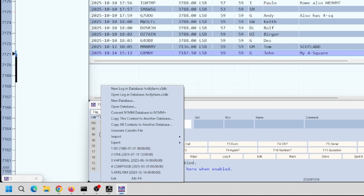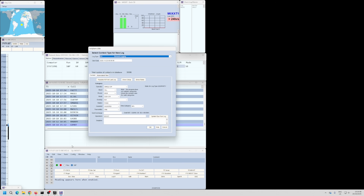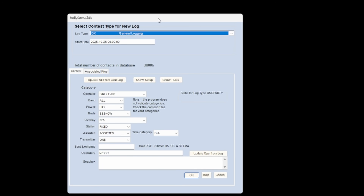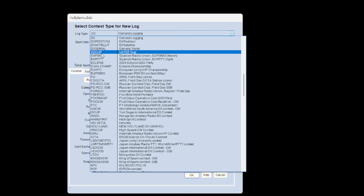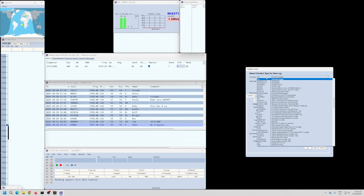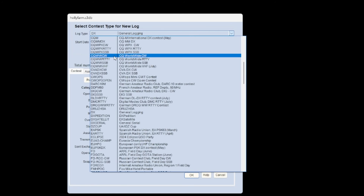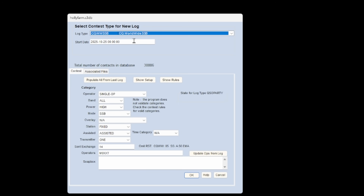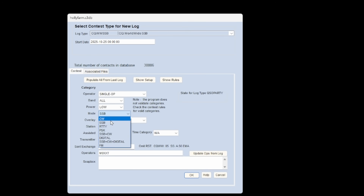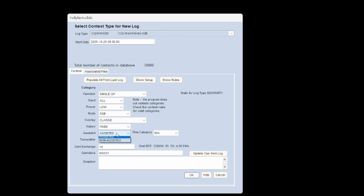To get CQ Worldwide, go to File > New Log in Database. Mine's called Holly Farm. Click New Log and a wizard appears. Select DX at the top for general logging, or scroll to CQ Worldwide SSB in alphabetical order. It already knows the start date. Set your category — single op, all band, low power SSB, classic overlay, fixed station, non-assisted, one transmitter. My sent exchange is 14. Hit OK.